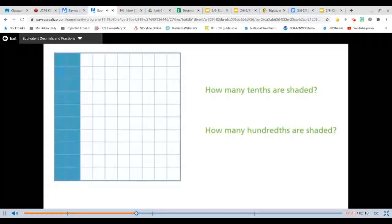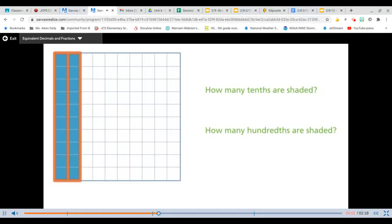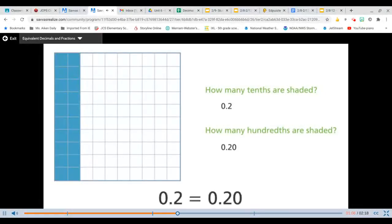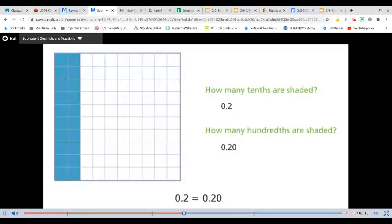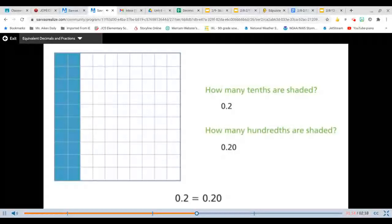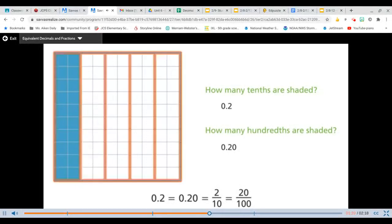I shaded a different portion on a hundredths grid. How many tenths are shaded? How many hundredths are shaded? 2 out of the 10 columns are shaded, so 2 tenths are shaded. 20 out of 100 squares are shaded, so 20 hundredths are shaded. 2 tenths and 20 hundredths represent the same part of a whole — they are equivalent. I can represent the shaded part with fraction notation: 2 tenths or 20 hundredths. I also noticed that the shaded part is 1 fifth of the whole square.